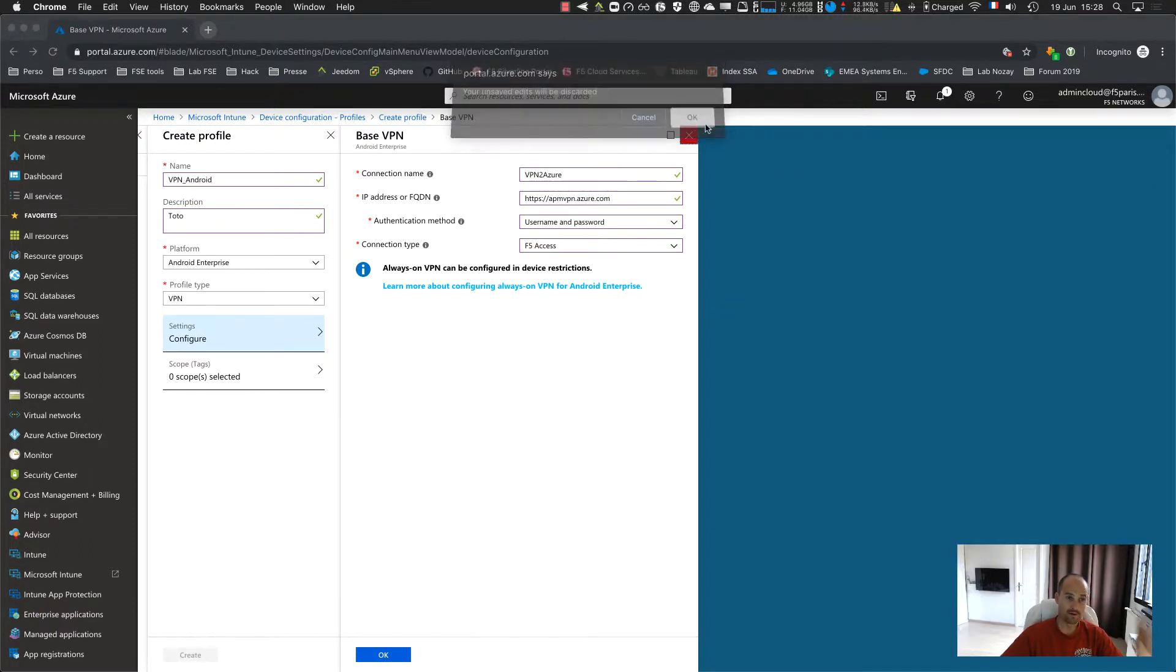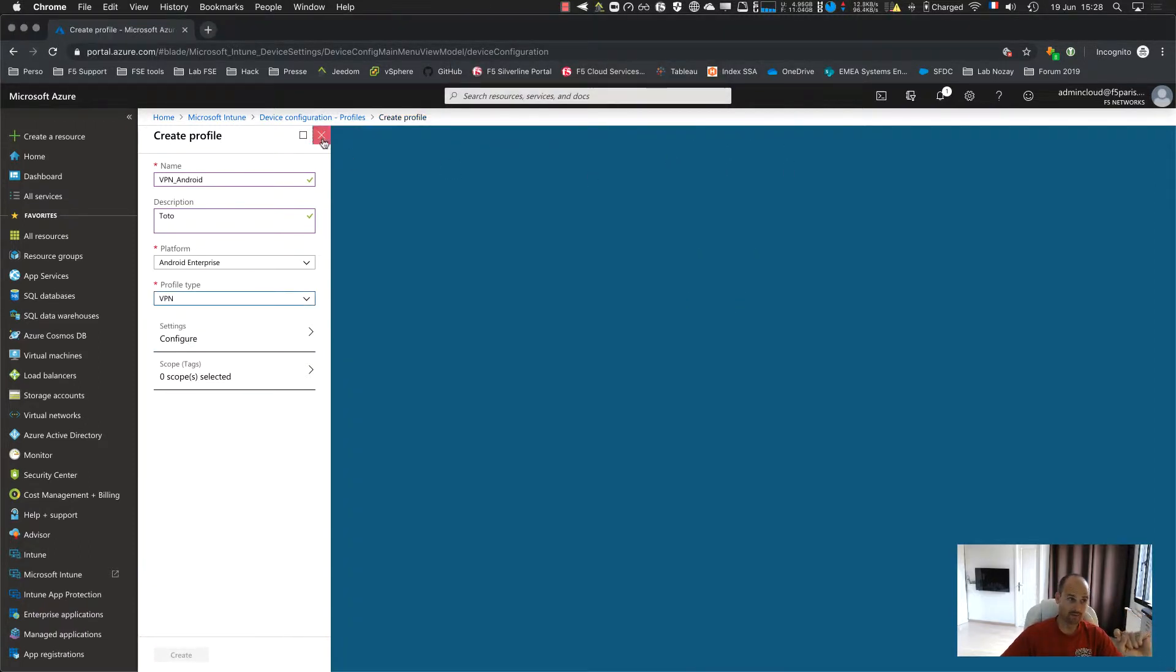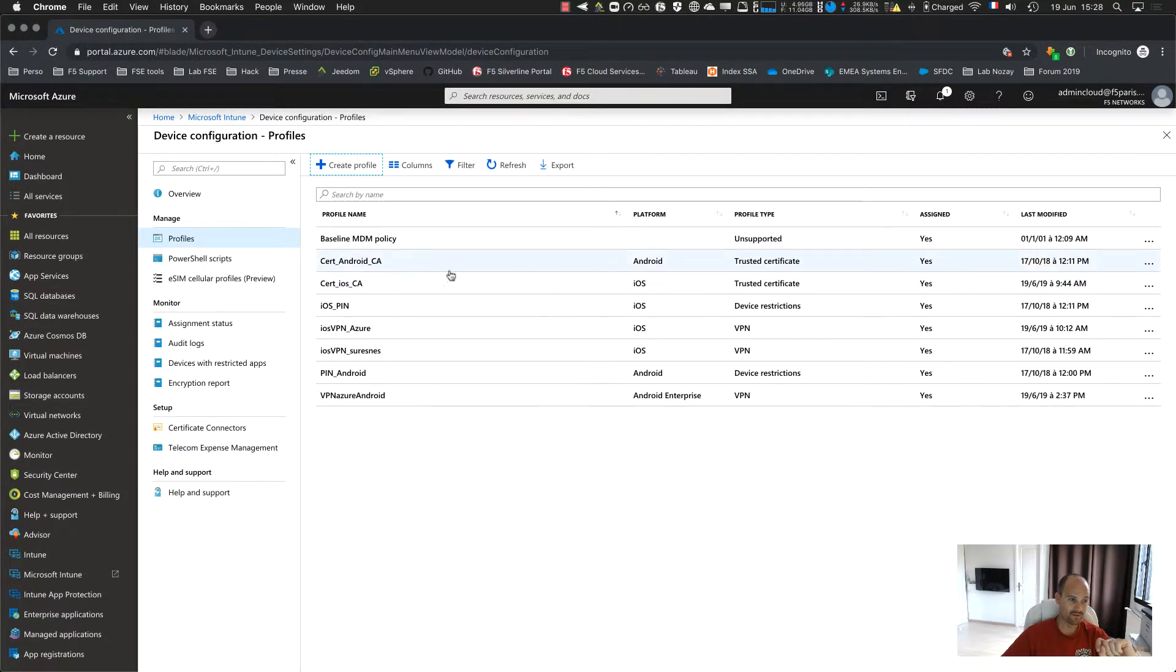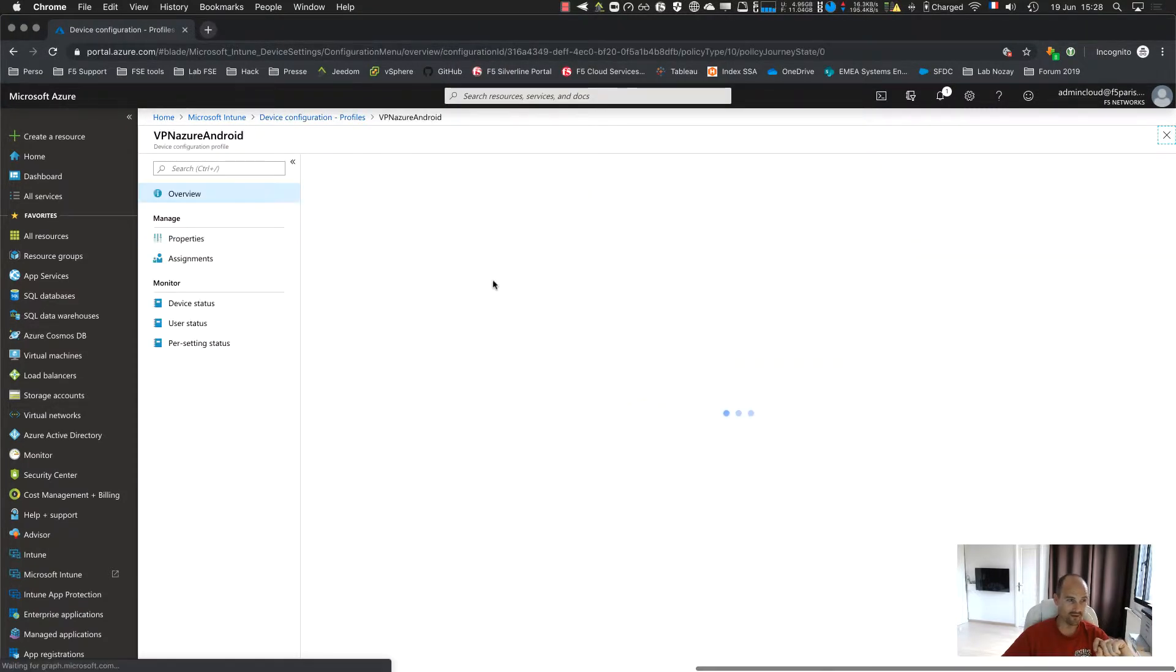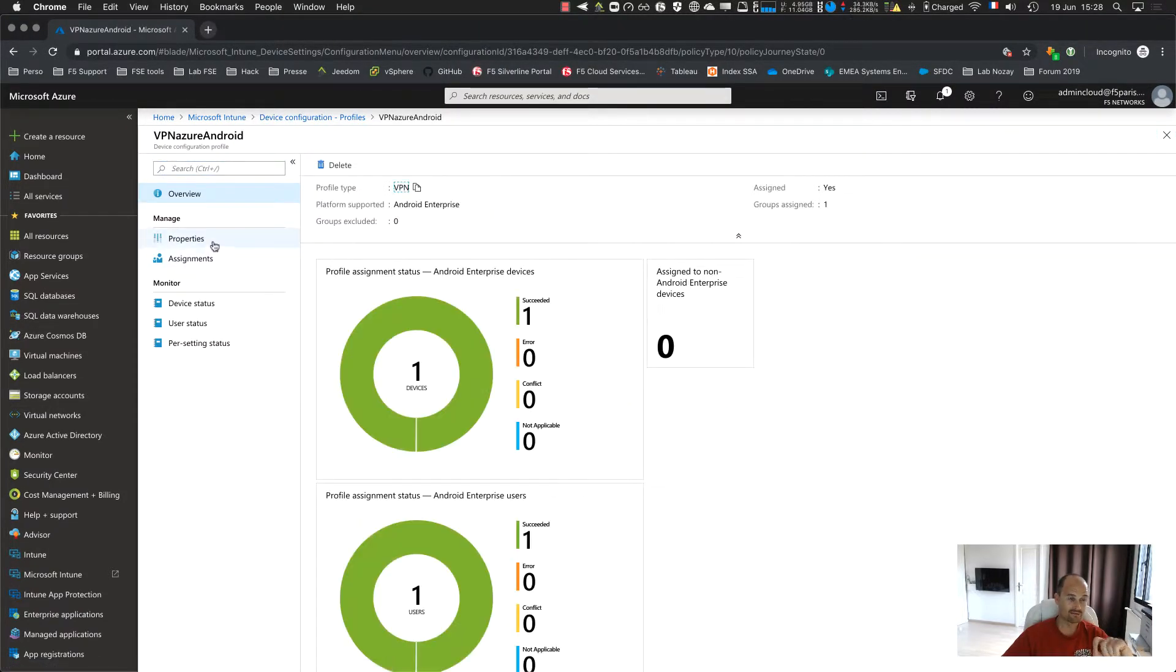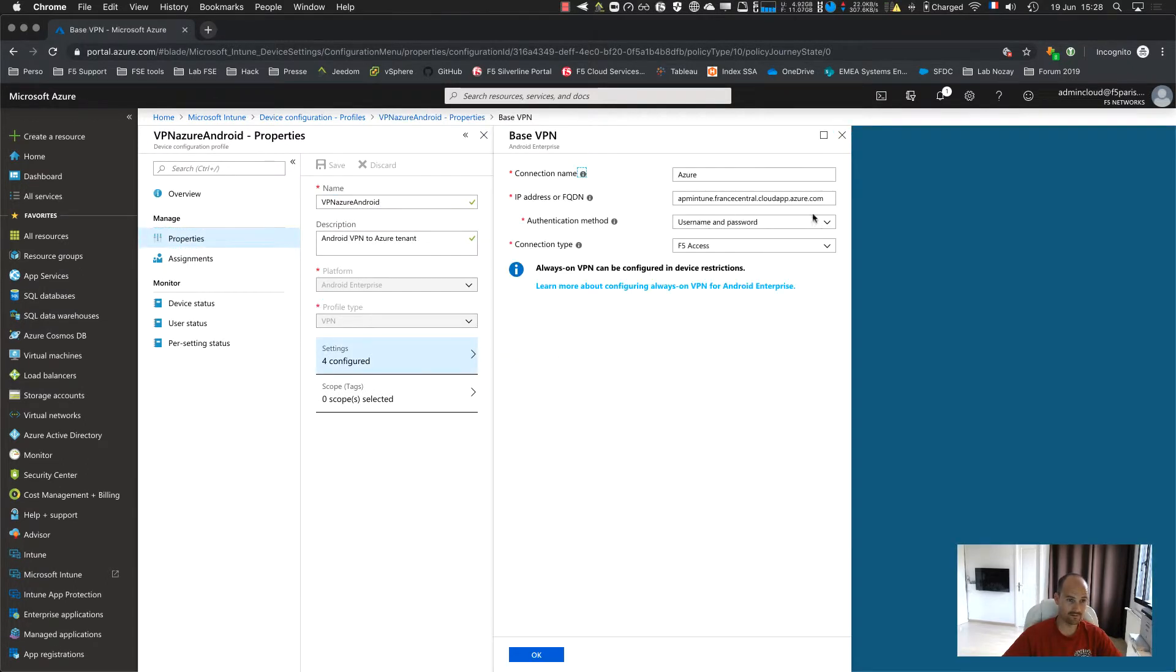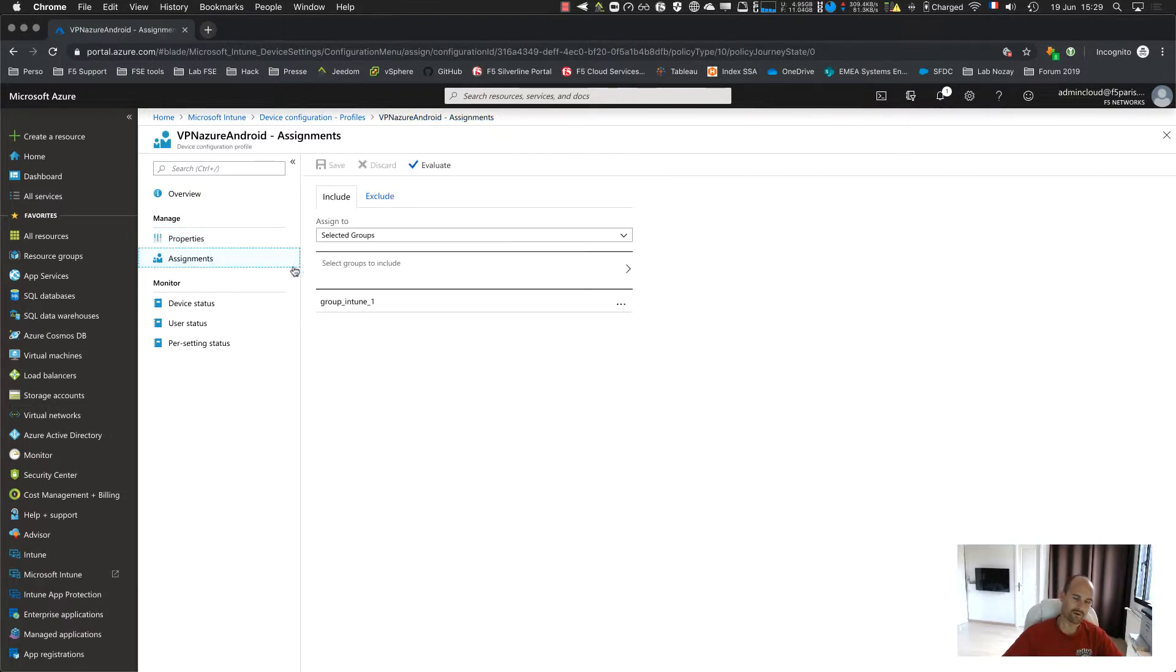Very simple. And don't forget, at the end, when the profile is created, like this one, this is my FQDN, my VIP, don't forget to assign.